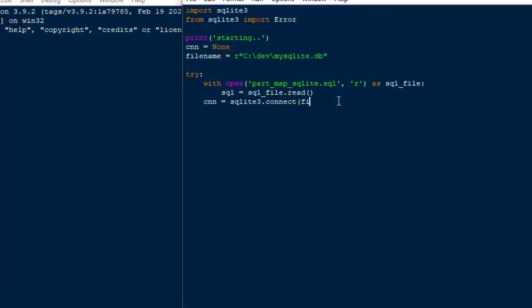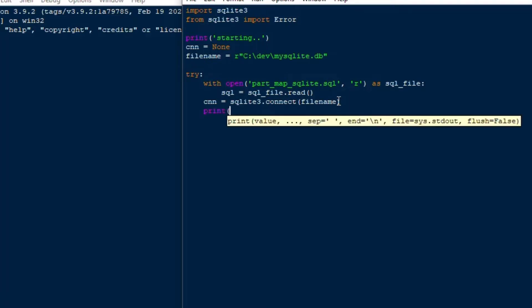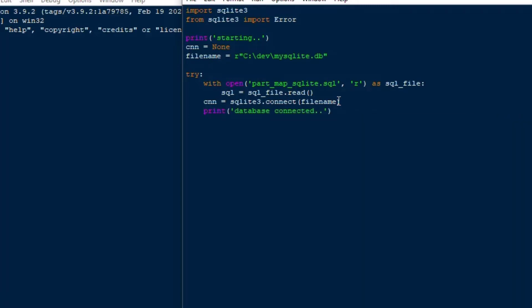So we'll do our connection is equal to SQLite3.connect, we'll put the file name in there and then we'll give some more feedback to the user. And then we're going to use the SQL that we created, that variable called SQL there that we got from the file where we sucked all the text out of that SQL file into that SQL variable.